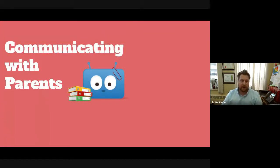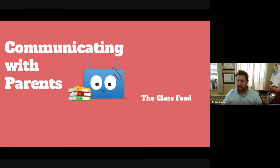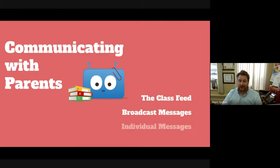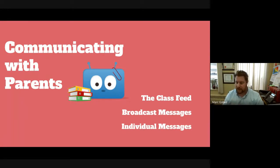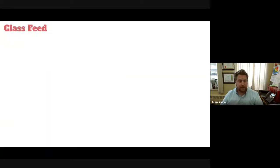First, communicating with parents: there are many different ways to communicate with parents in Edsby. First is the class feed — kind of your Facebook feel, the main area. Second would be broadcast messages, and third is individual messages to either individual students or individual parents. We have Chandre, Kerry, and Loren from the Edsby full-time team available to help answer questions in the chat.